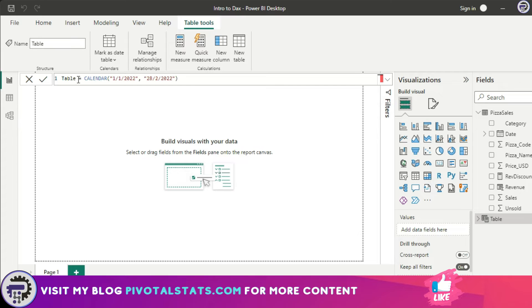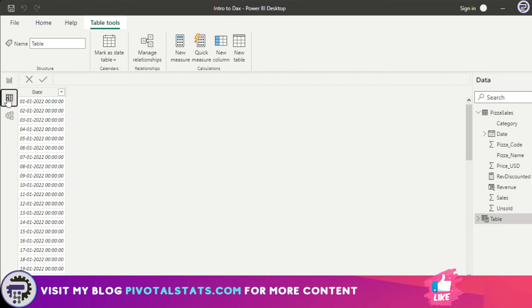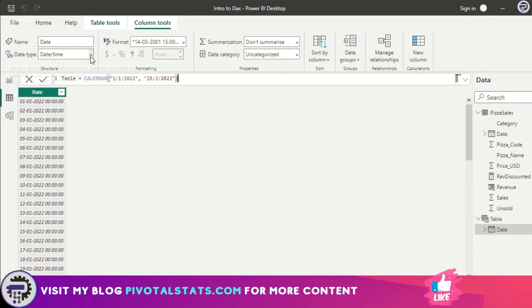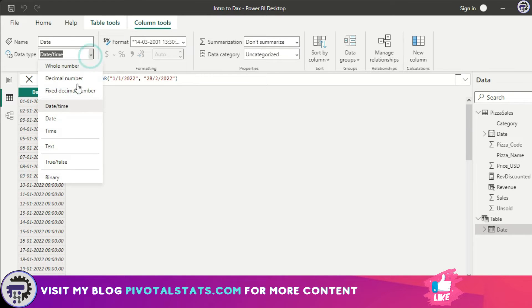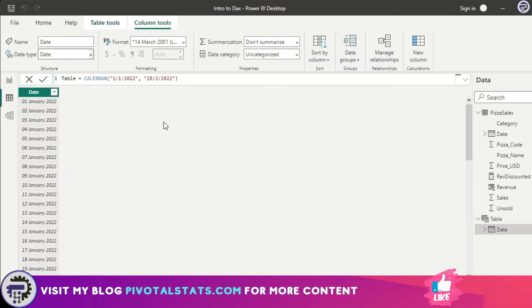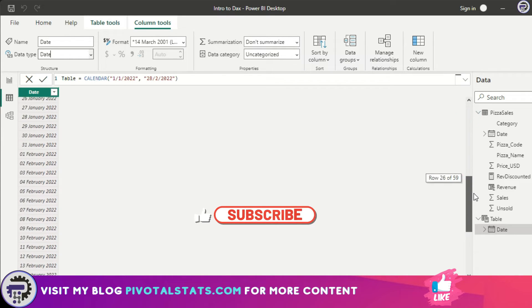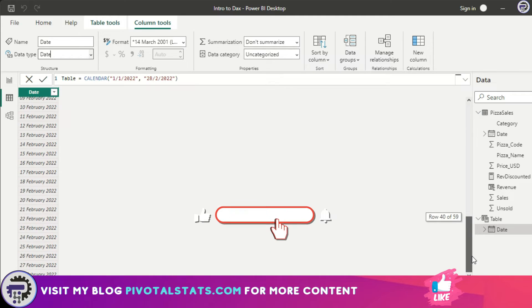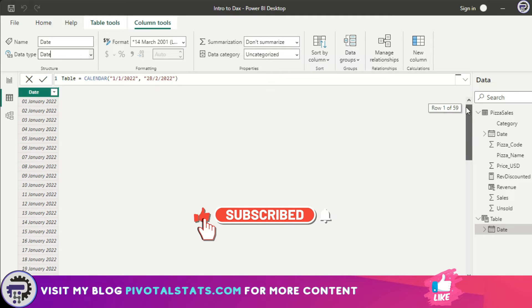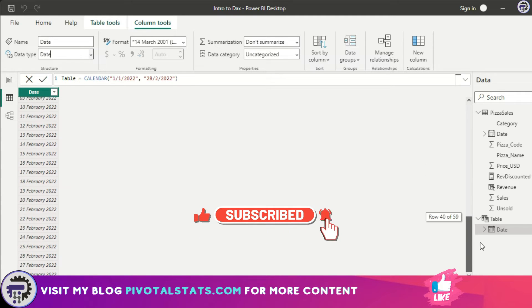If I go to the data view, you see it has created a table for me. I'm going to quickly format this into a date format instead of a datetime format. As you see, it created a list of dates for me starting from 1st of January 2022 till 28th February 2022.